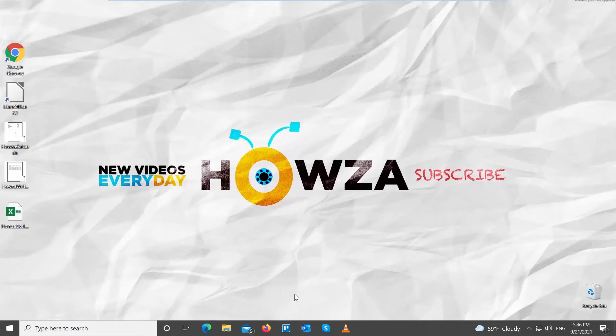Hey! Welcome to Howza Channel! In today's lesson, we will teach you how to split your worksheet in LibreOffice Calc.